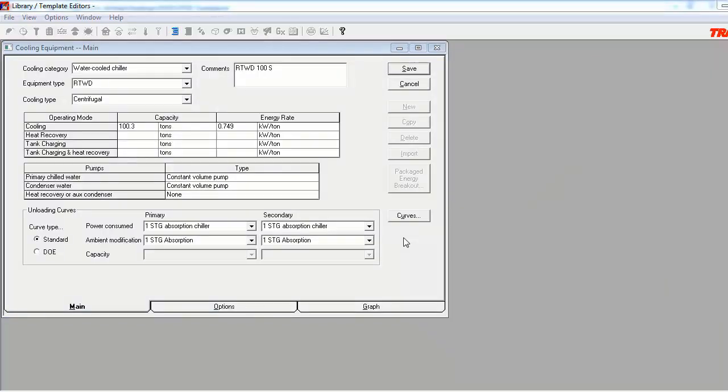Closing out of the Curves Library takes us back to the Cooling Equipment Library, where we can apply our custom curves to our equipment. Using the Primary Power Consumed drop-down menu item, we can locate the curve we created. We can do the same thing for the Primary Ambient Modification curve.